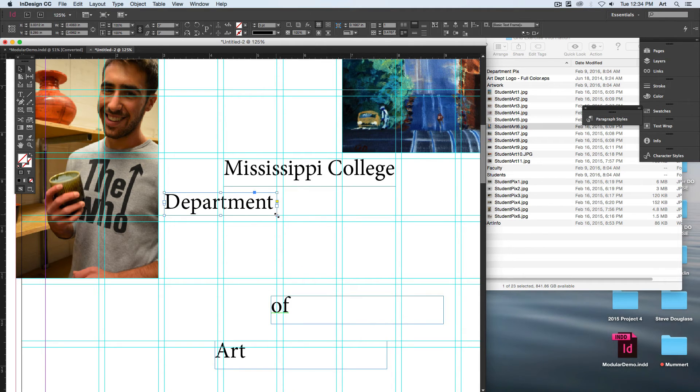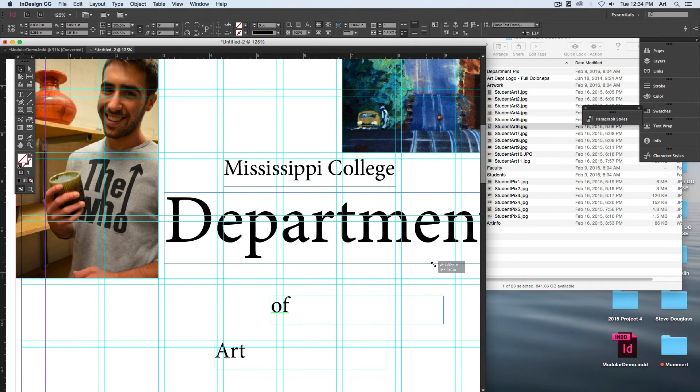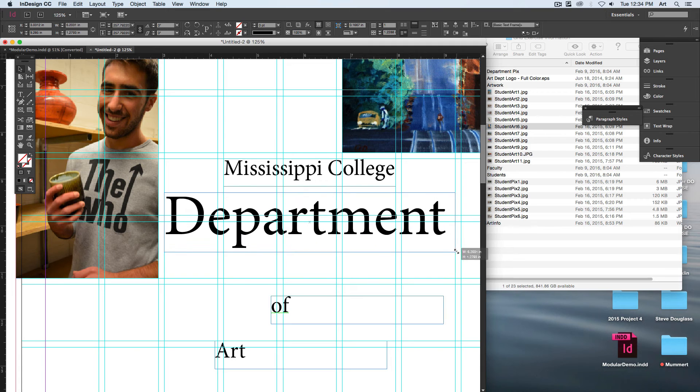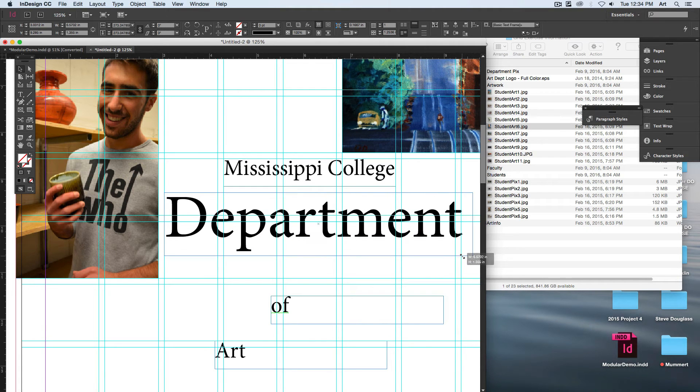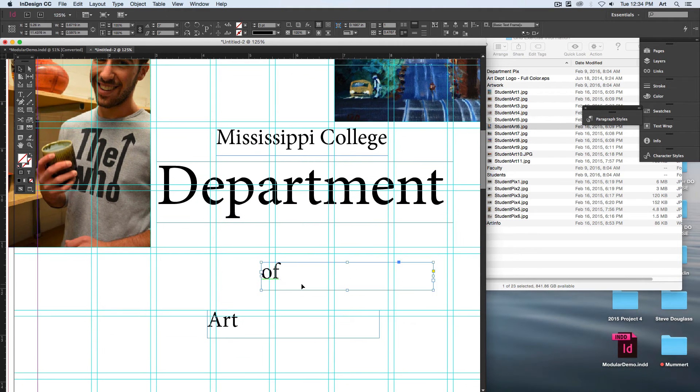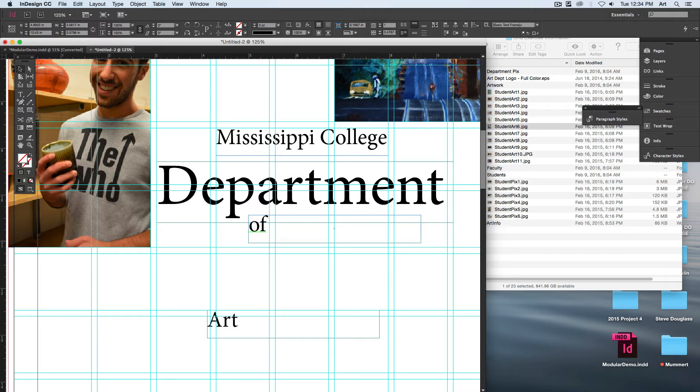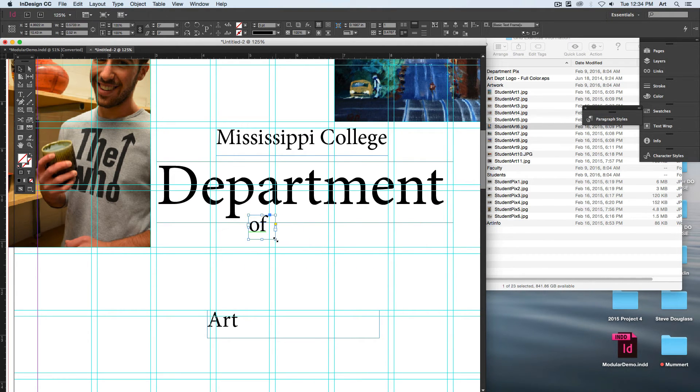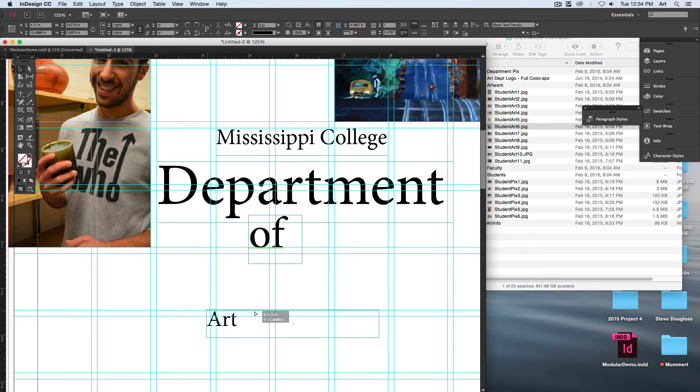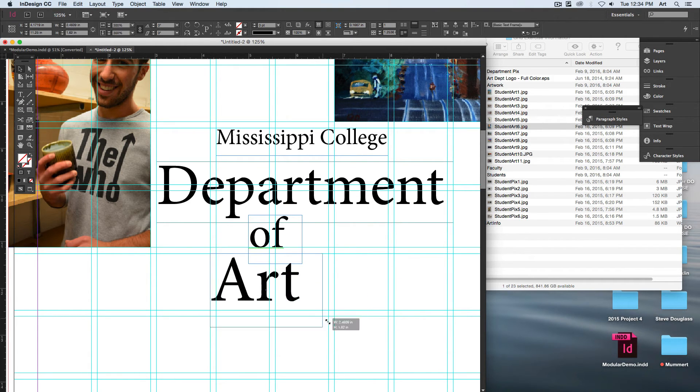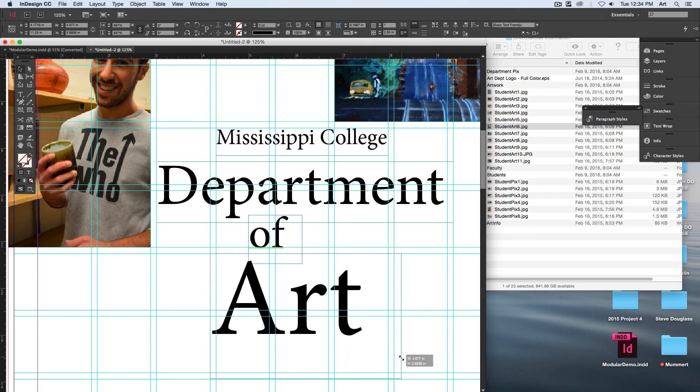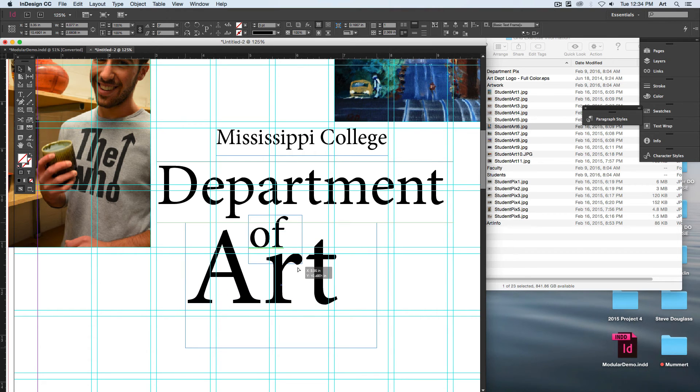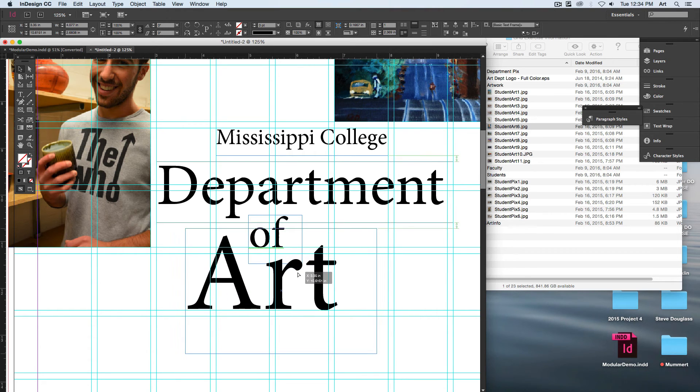But yeah, got Department—I want Department to be nice and big, all within that structure. Of maybe will be right here, and Art will be nice and huge. Change up your fonts. Play around with what you can get away with.